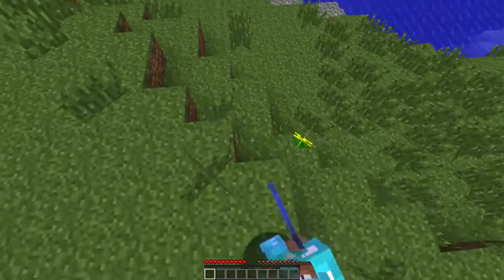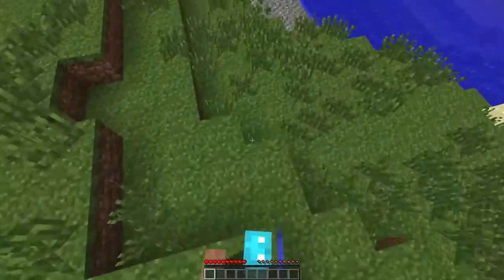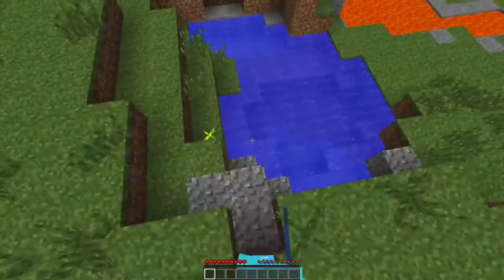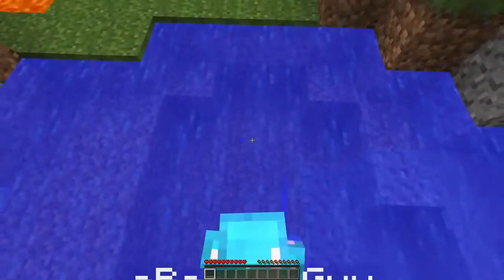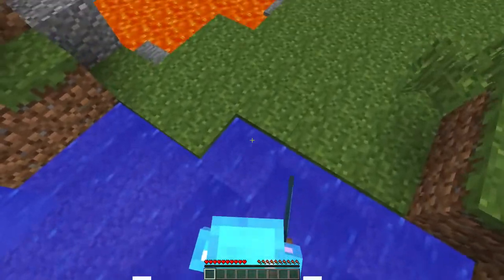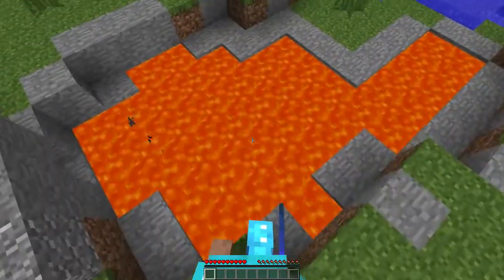But when he looks down or up I'll still be looking in the same direction. This is pretty useful when you want to make a spectating system in a minigame or a hardcore server, or perhaps you just want to troll your friends.